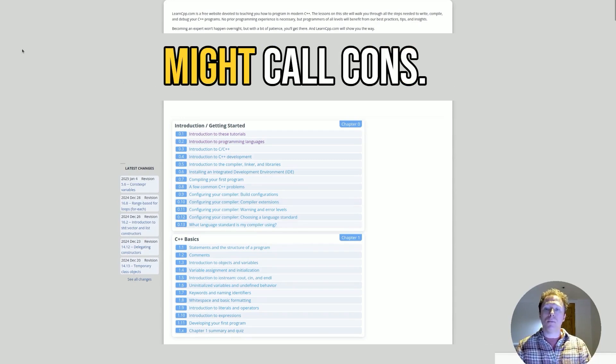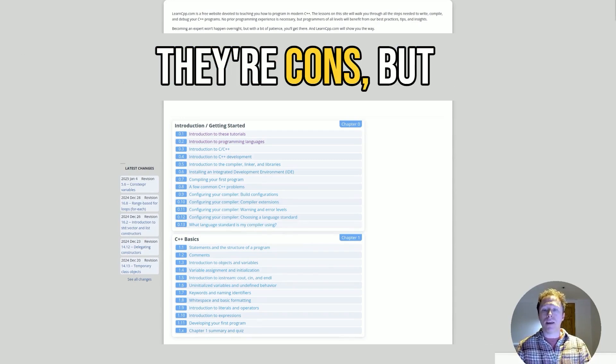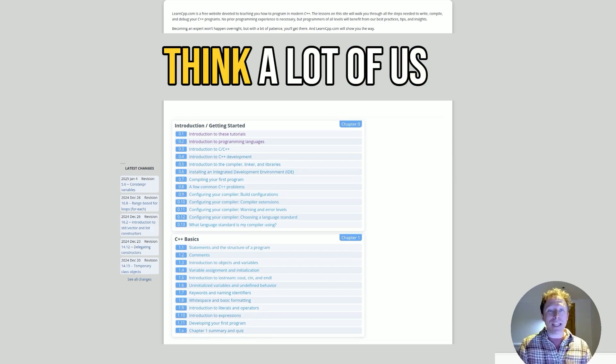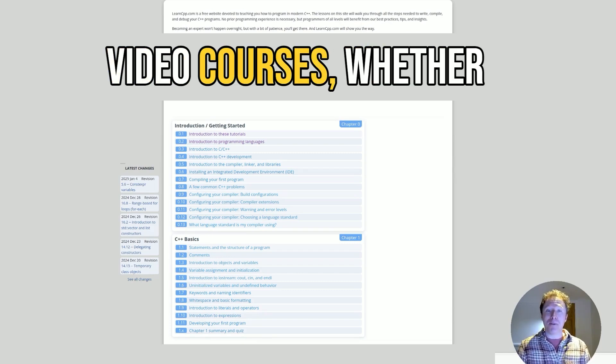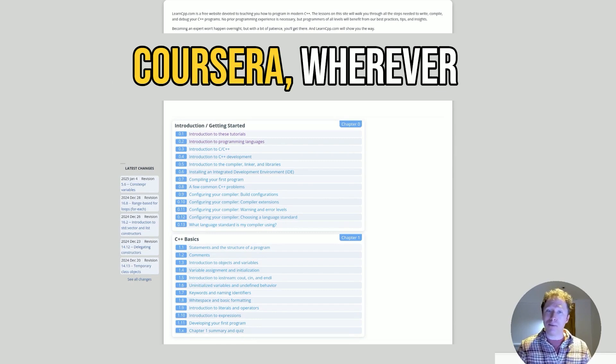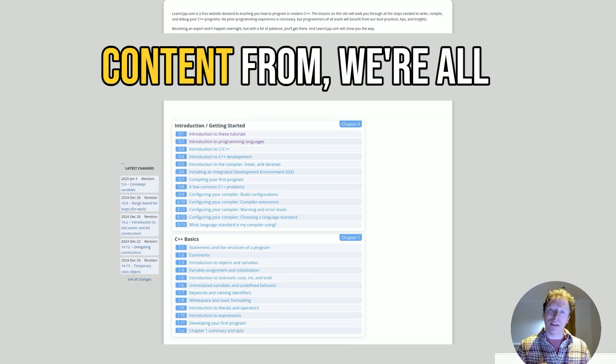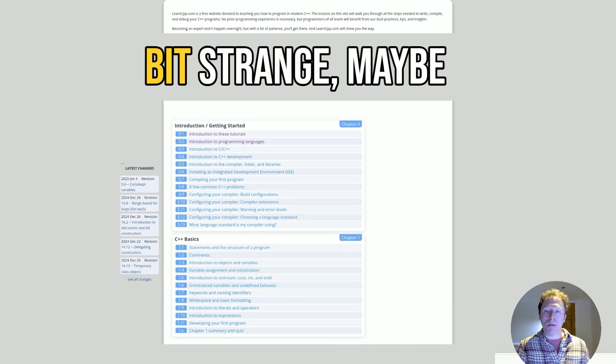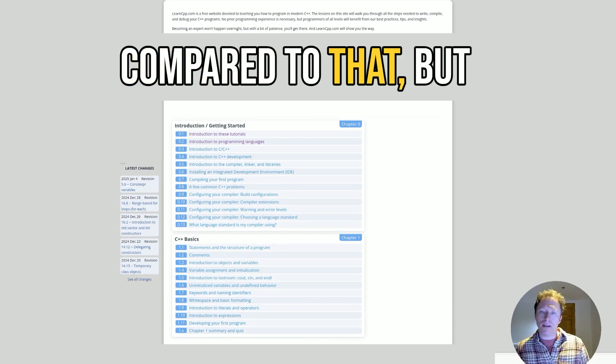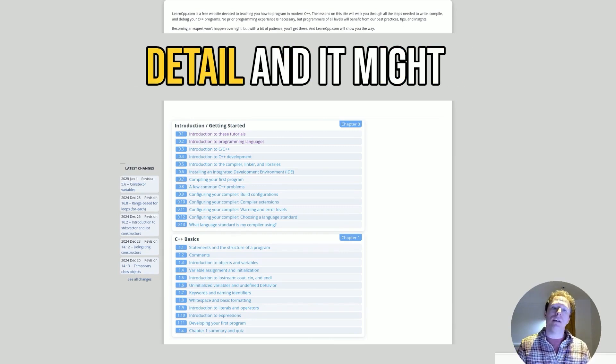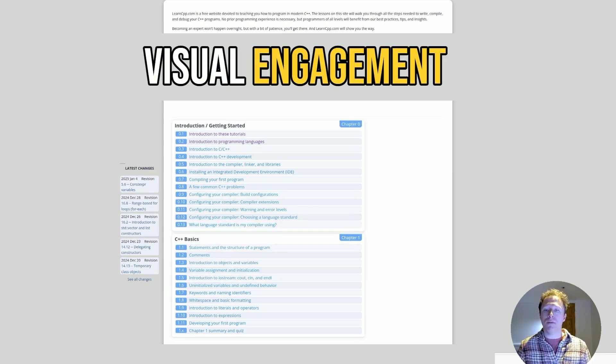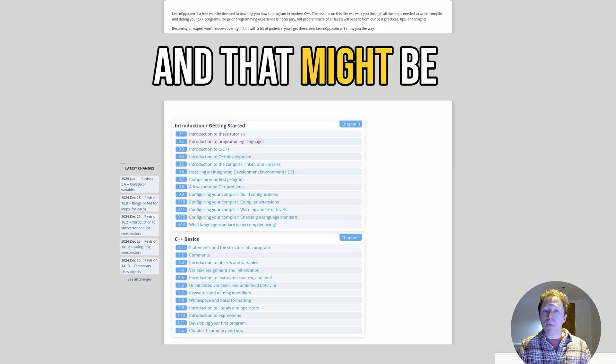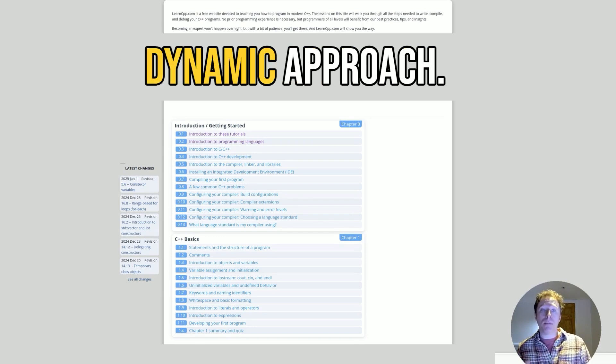Now let's talk about some of what you might call cons. I don't know if I necessarily think they're cons, but there's some things to bear in mind. Of course, it's a text-only format. And nowadays, I think a lot of us are used to video courses, whether it's on YouTube, Udemy, Coursera, wherever you're getting your online learning content from. We're all very used to that idea. And this is text-only, so it might seem a bit strange, maybe even seems a bit old compared to that, but I think it's concise in detail, and it might lack some of the visual engagement of video tutorials and interactive coding platforms.